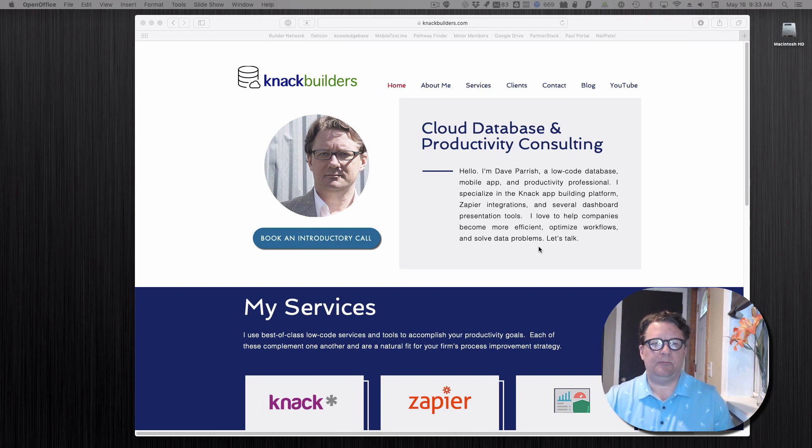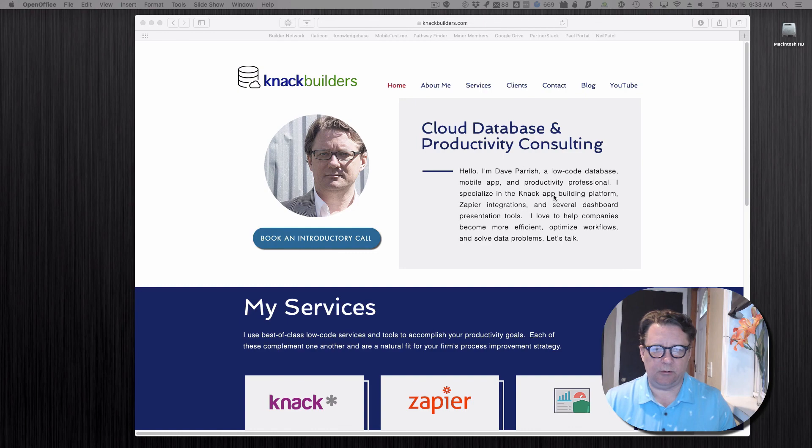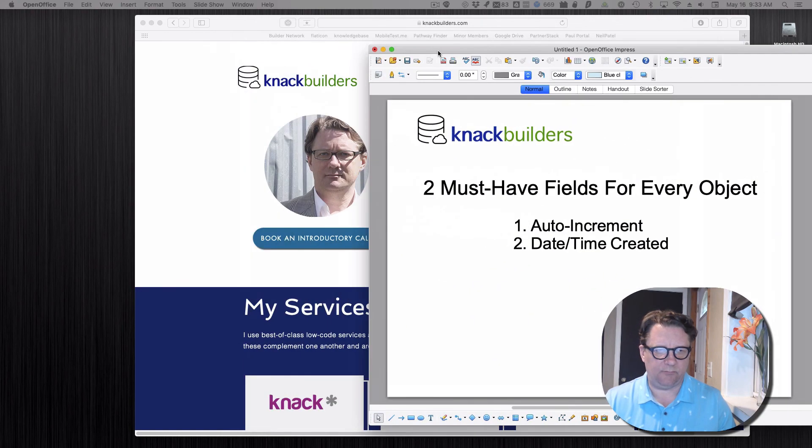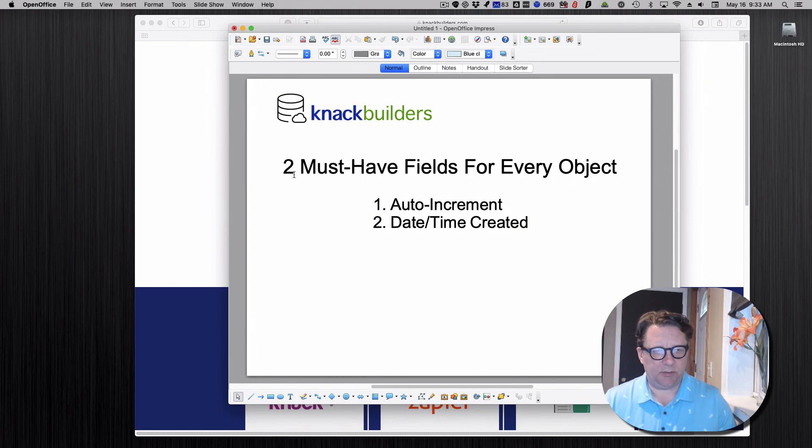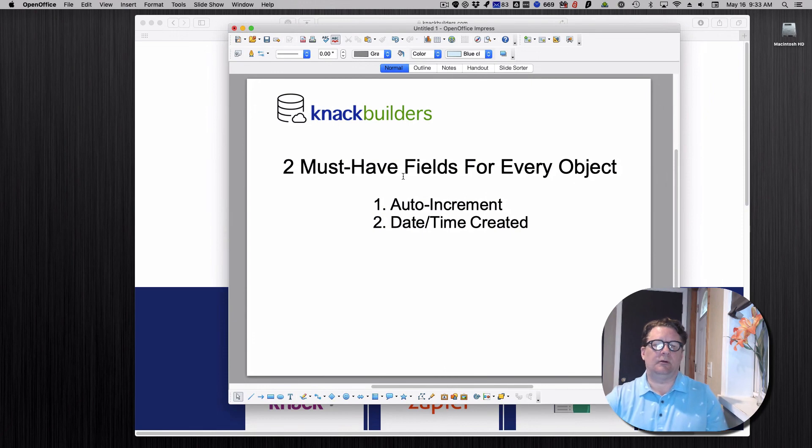Hi, Dave Parish here with Knack Builders. Another topic on a series I'm doing of Knack functionality. This particular one is two must-have fields for every object.